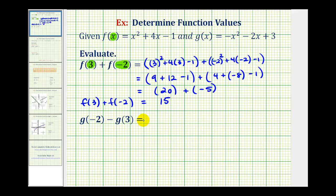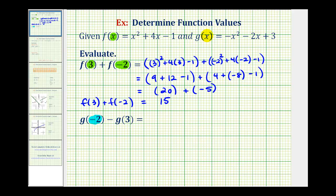So f of three plus f of negative two is equal to positive fifteen. For the second example, we have g of negative two minus g of three. For g of negative two, we'll substitute negative two for x in function g, and for g of three, we'll substitute three for x in function g.